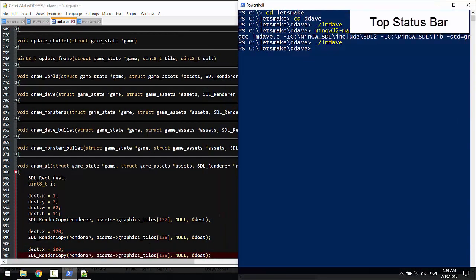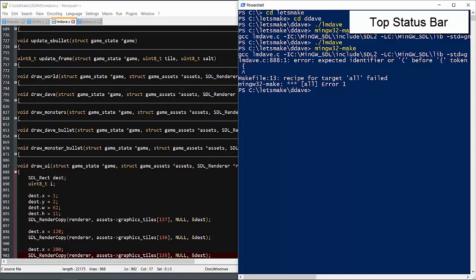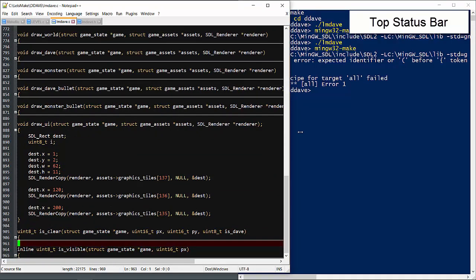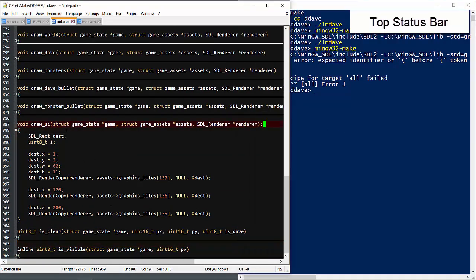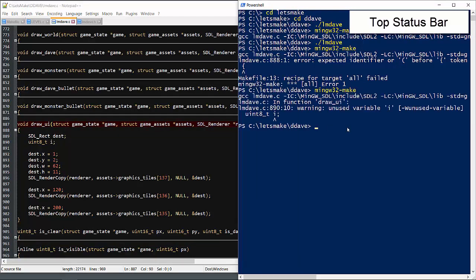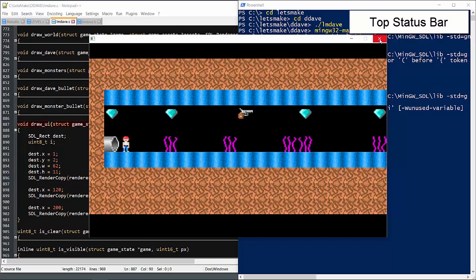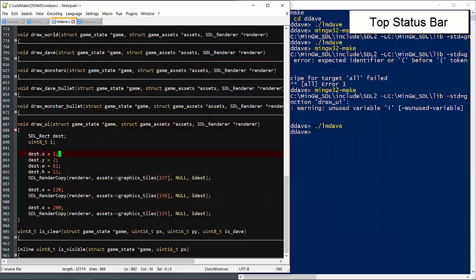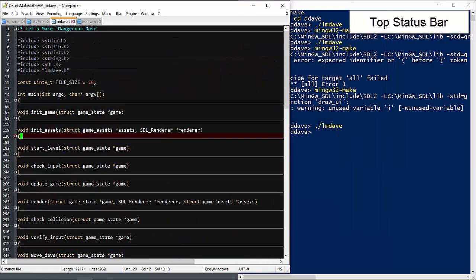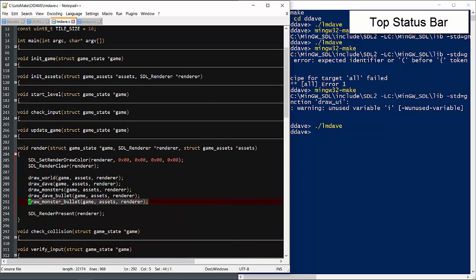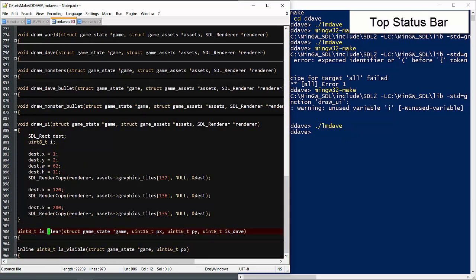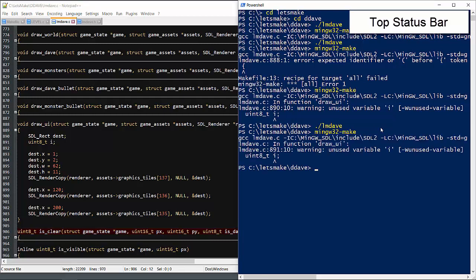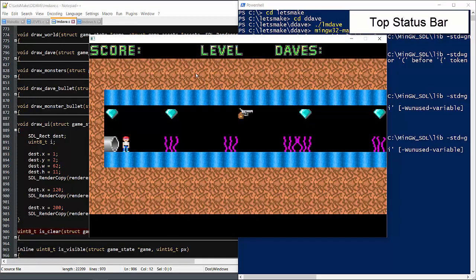It would help if I plug the UI into the renderer. Looks like a start.